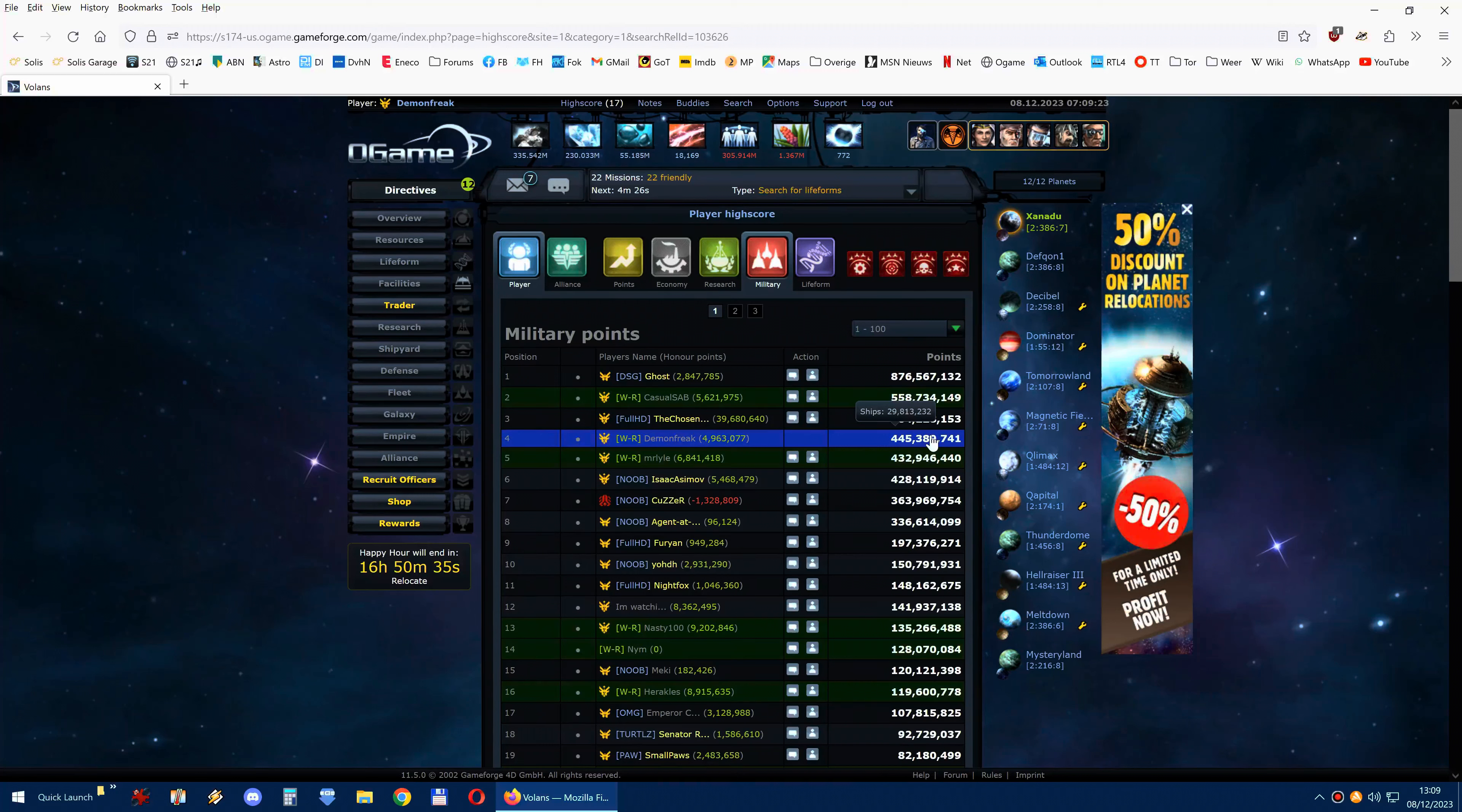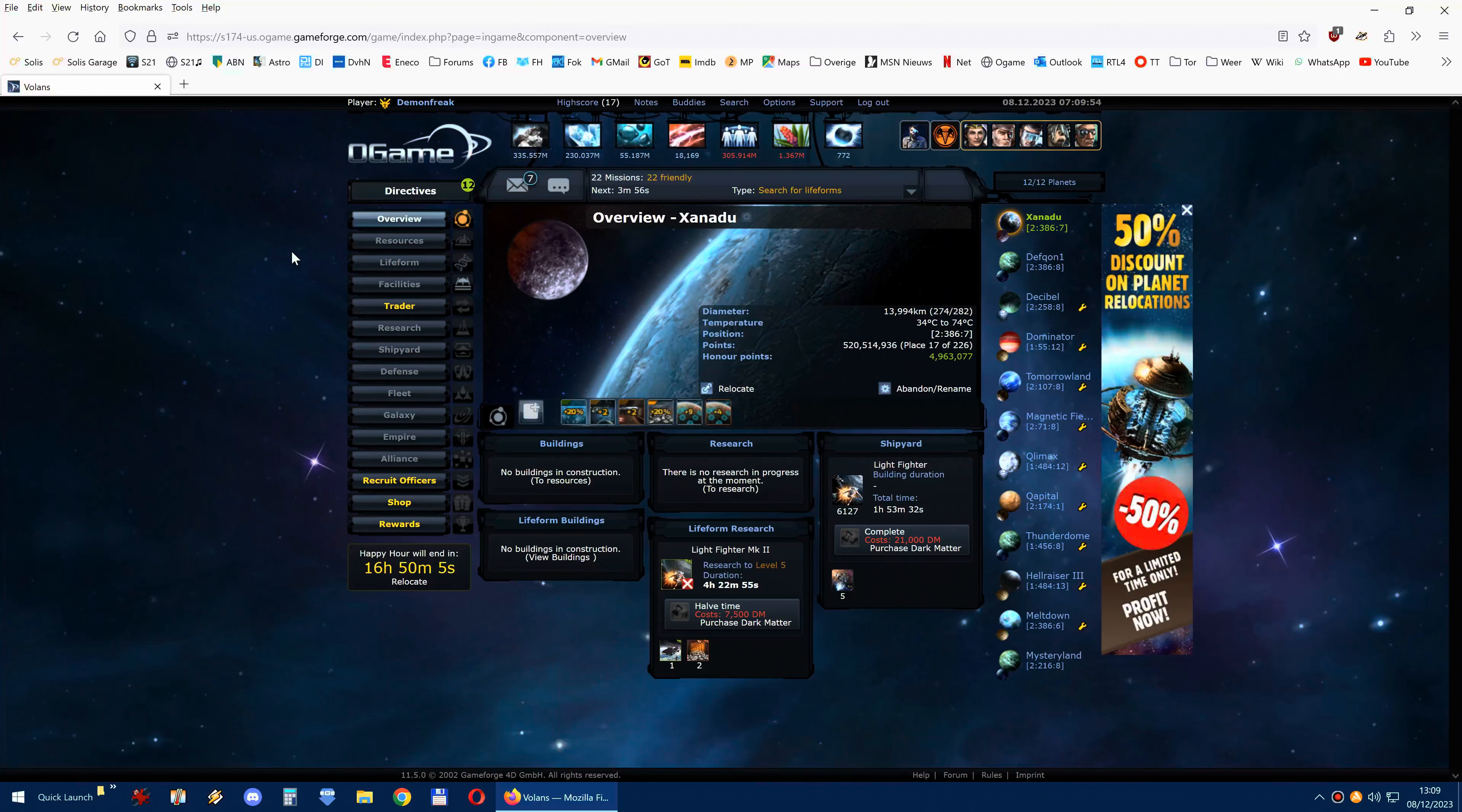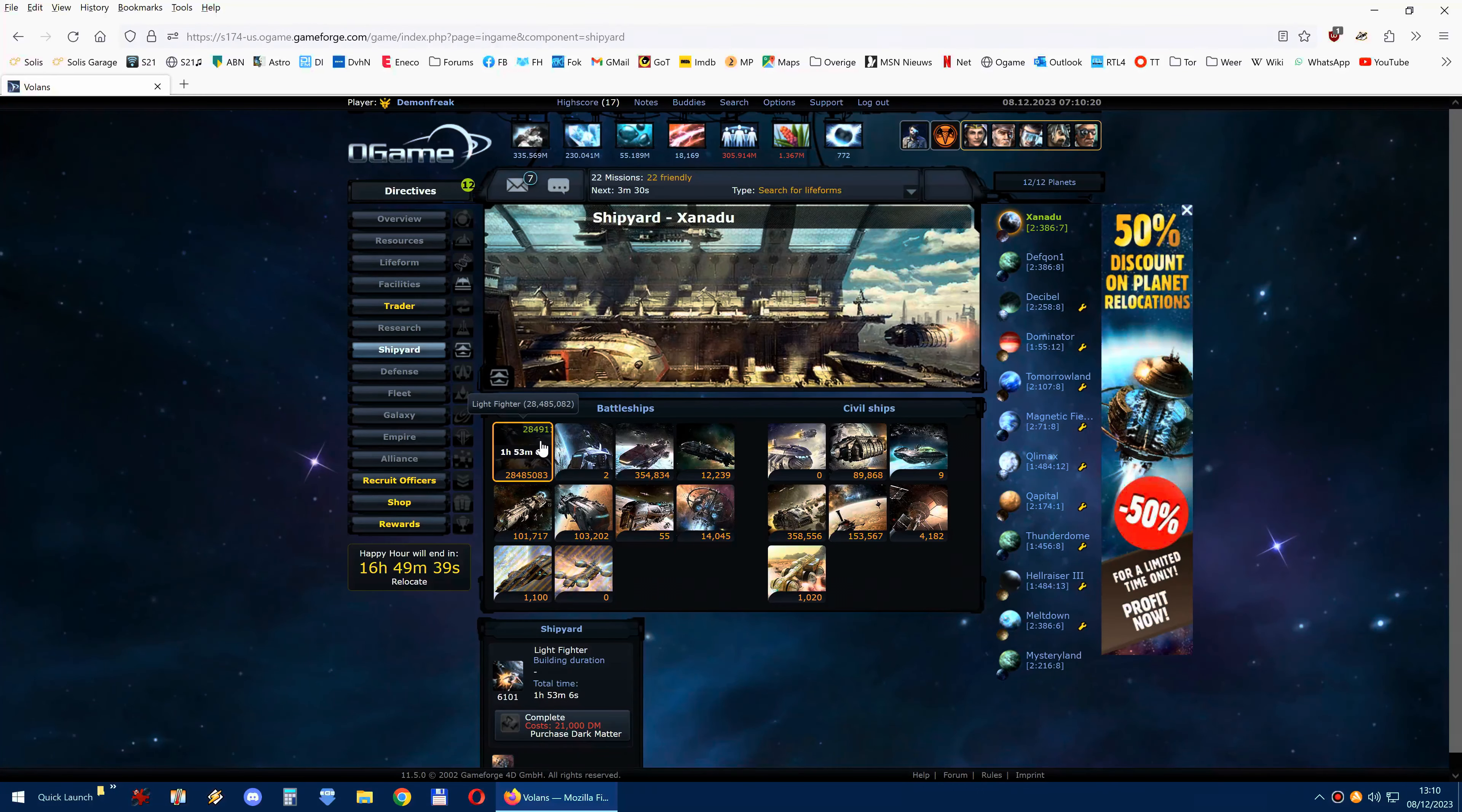If we go to the fleet count, Ghost has 21 million ships, casual has 27 million ships, the chosen one has 19.5 million ships, and there comes little me with, not 30 million yet, but 29.8 million ships. Mr. Lyle has 9.5, then Isaac Asimov has 18.9. It's something interesting because I achieved to gain the most ships in the entire universe, and they are still building as we speak. So it's another little bit of an accomplishment to get the most ships in a universe, even though it's not the strongest fleet.